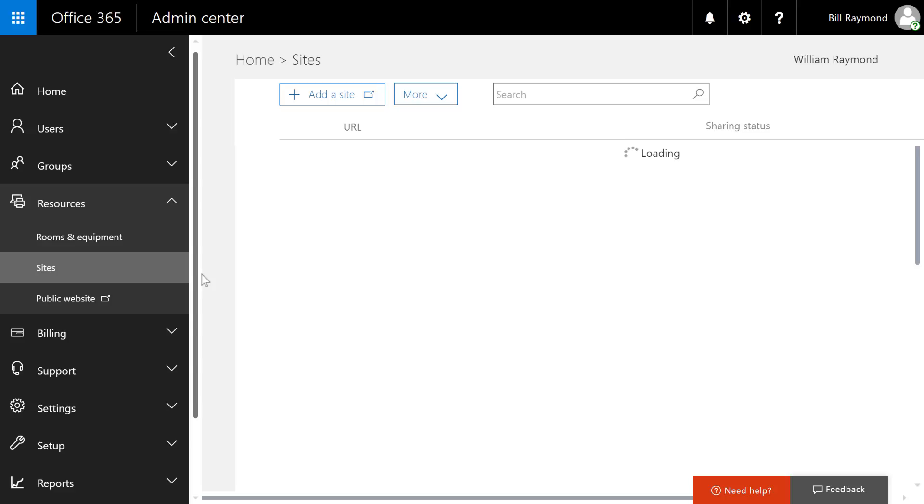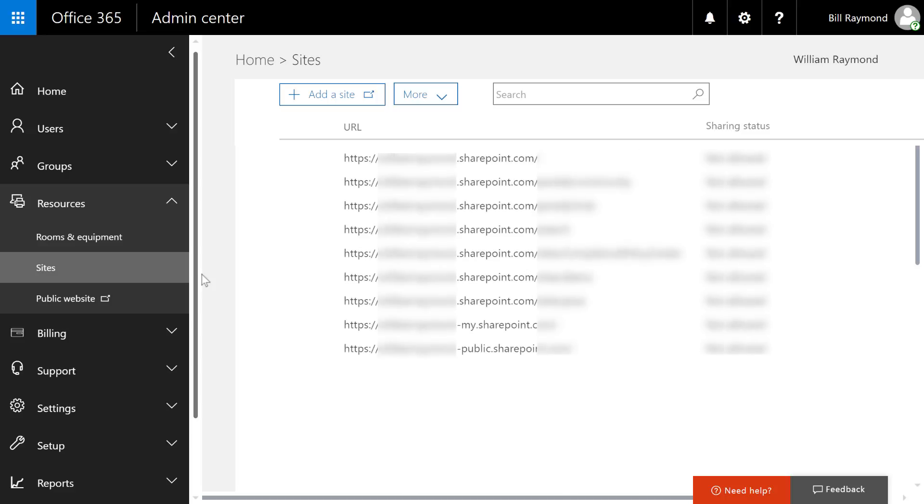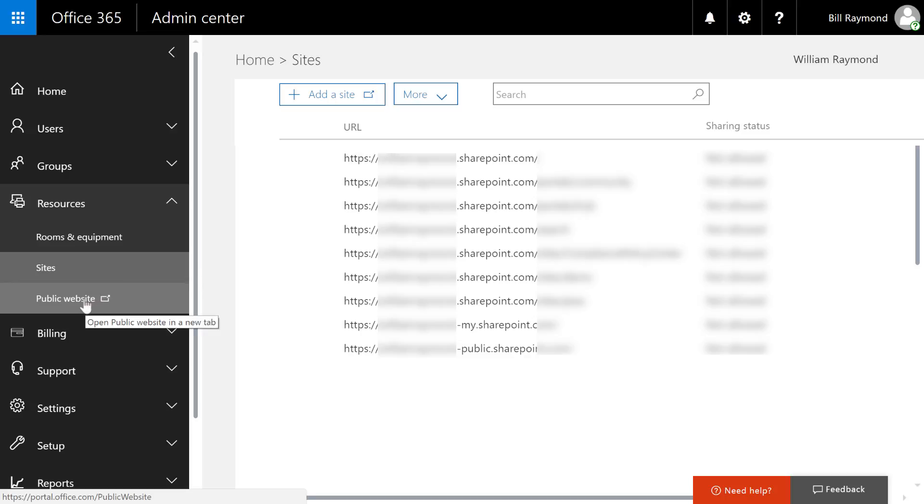Sites has nothing to do with your business sites or your locations. Instead, this is a list of SharePoint sites that you have inside your Office 365 account. So, you can see if you had an HR site, it would be listed here.